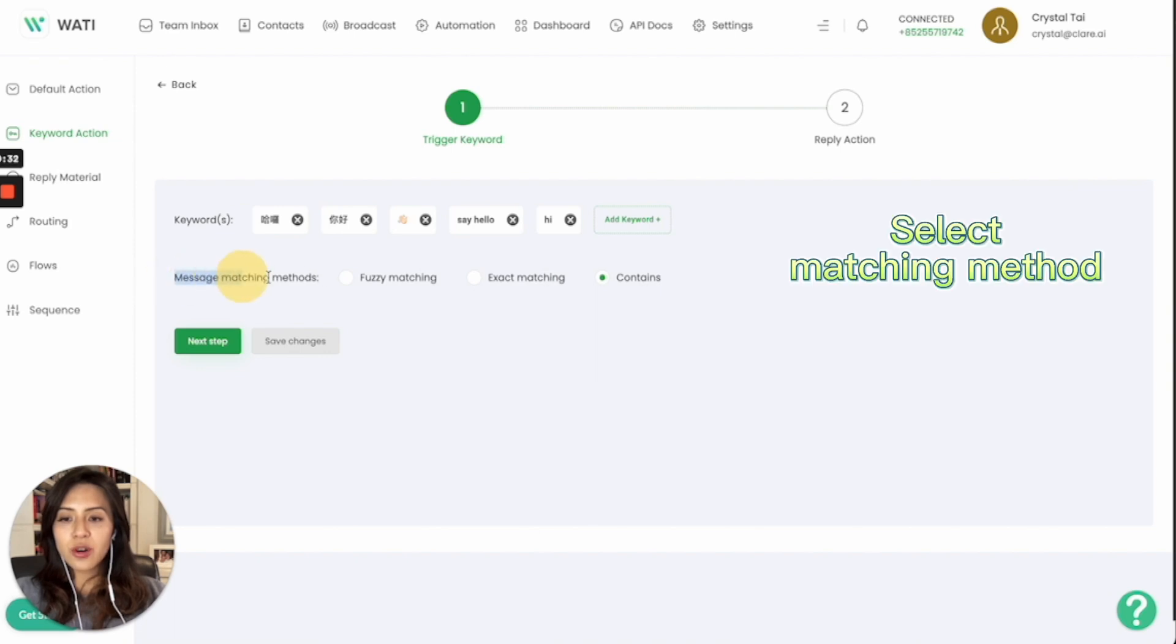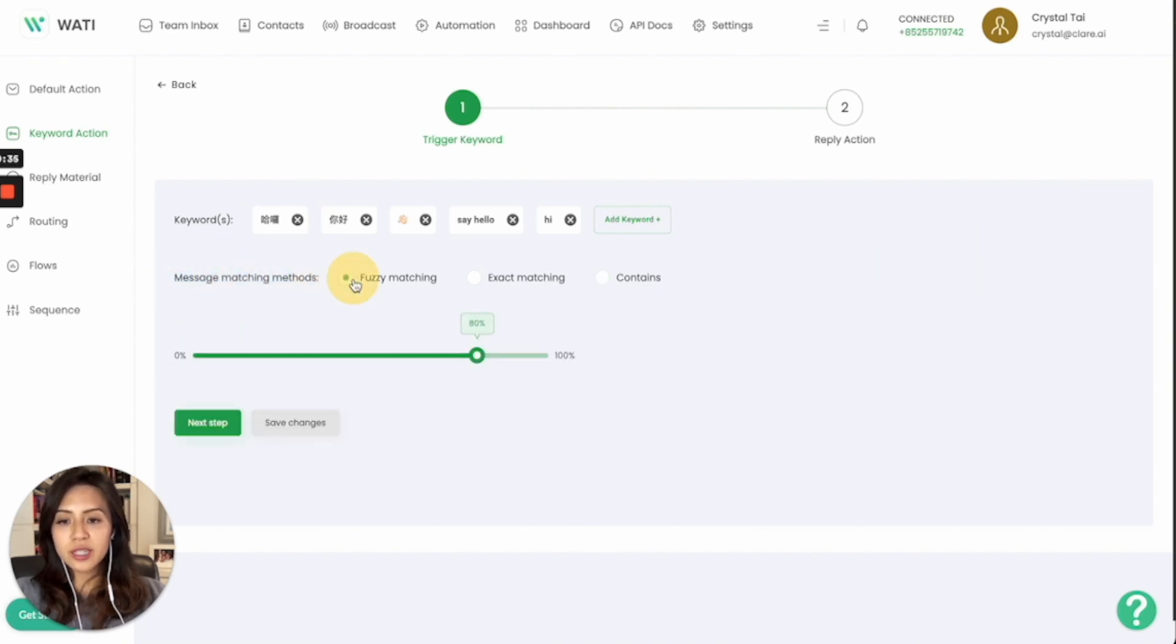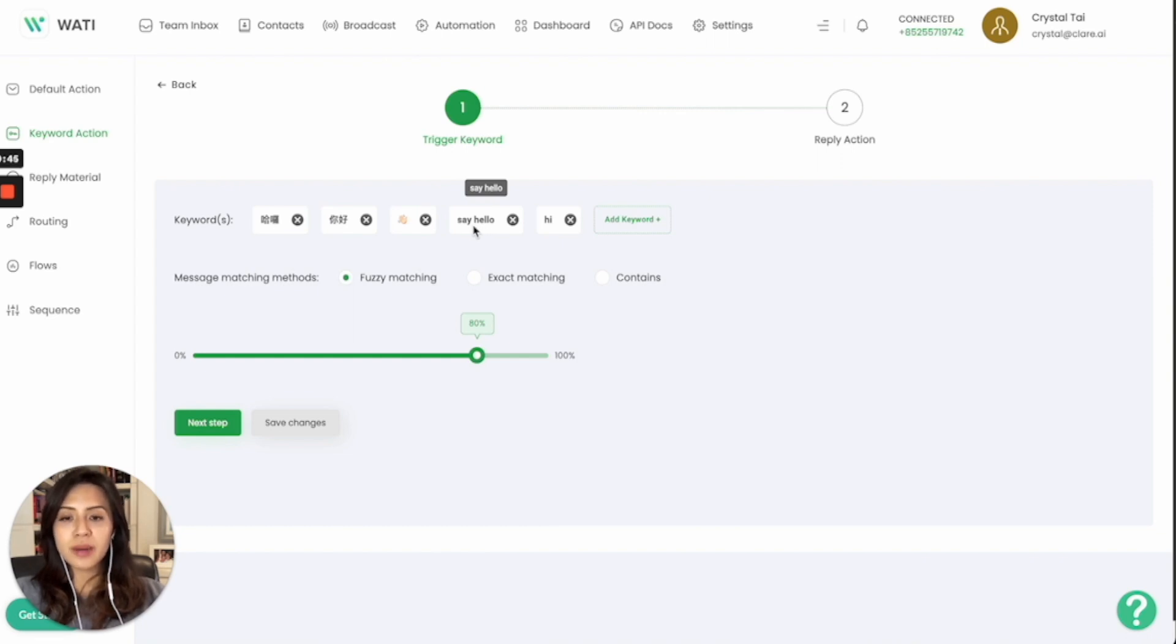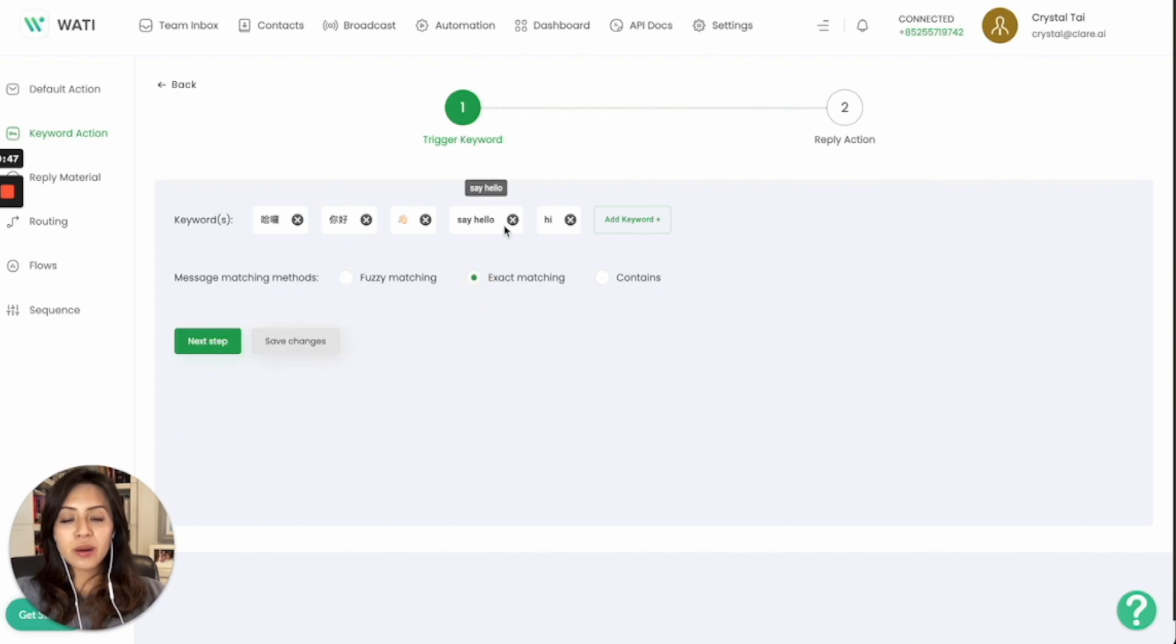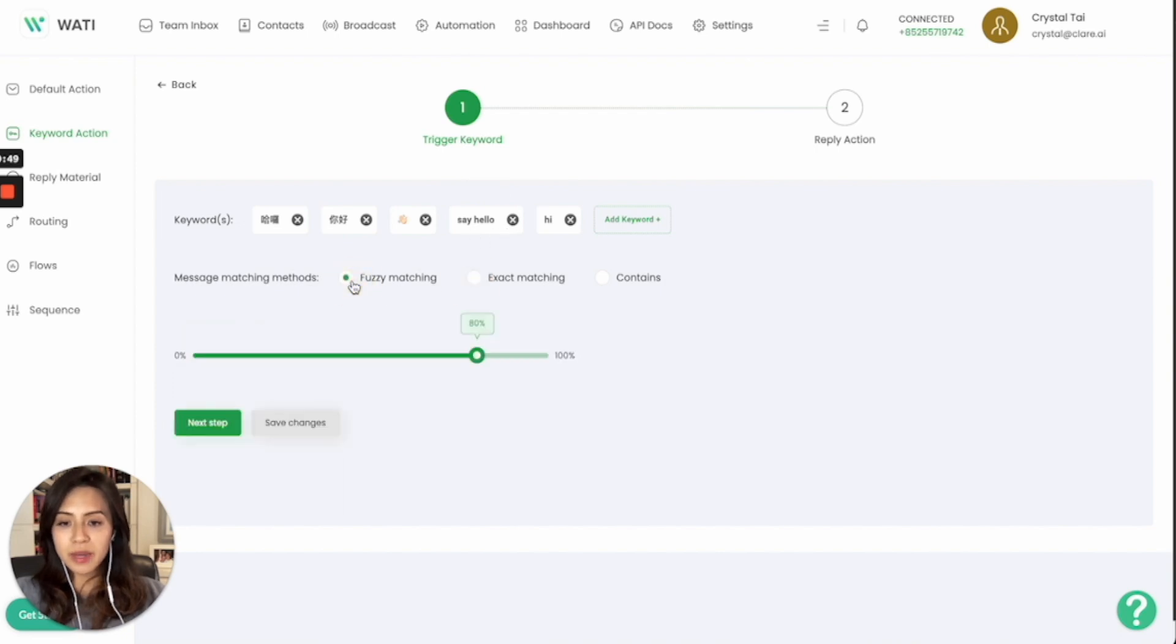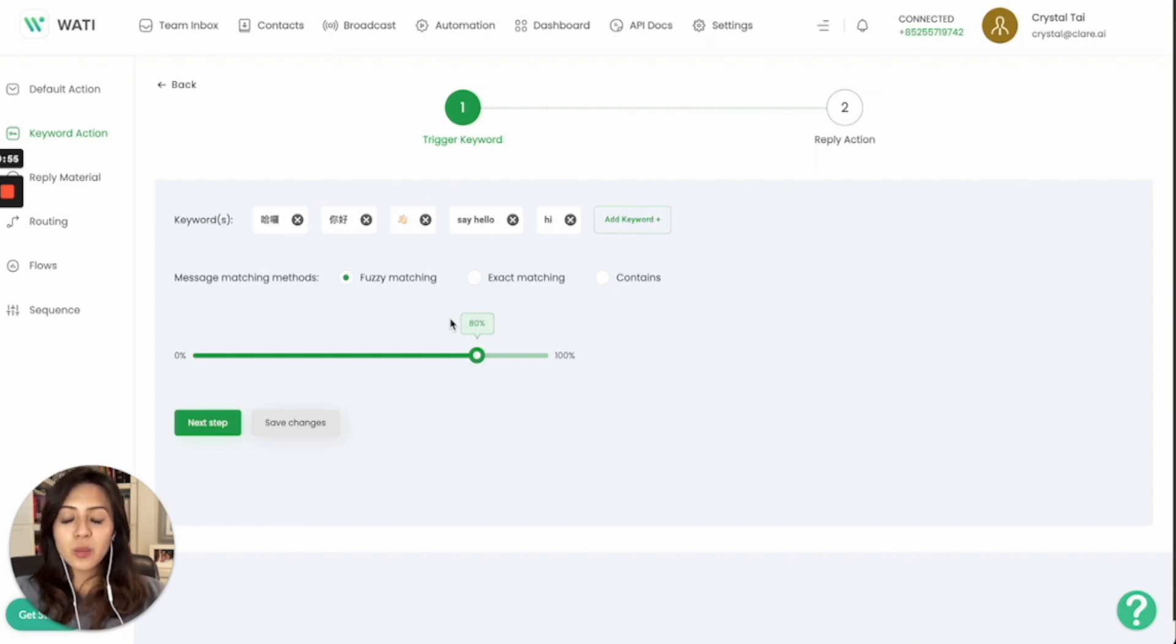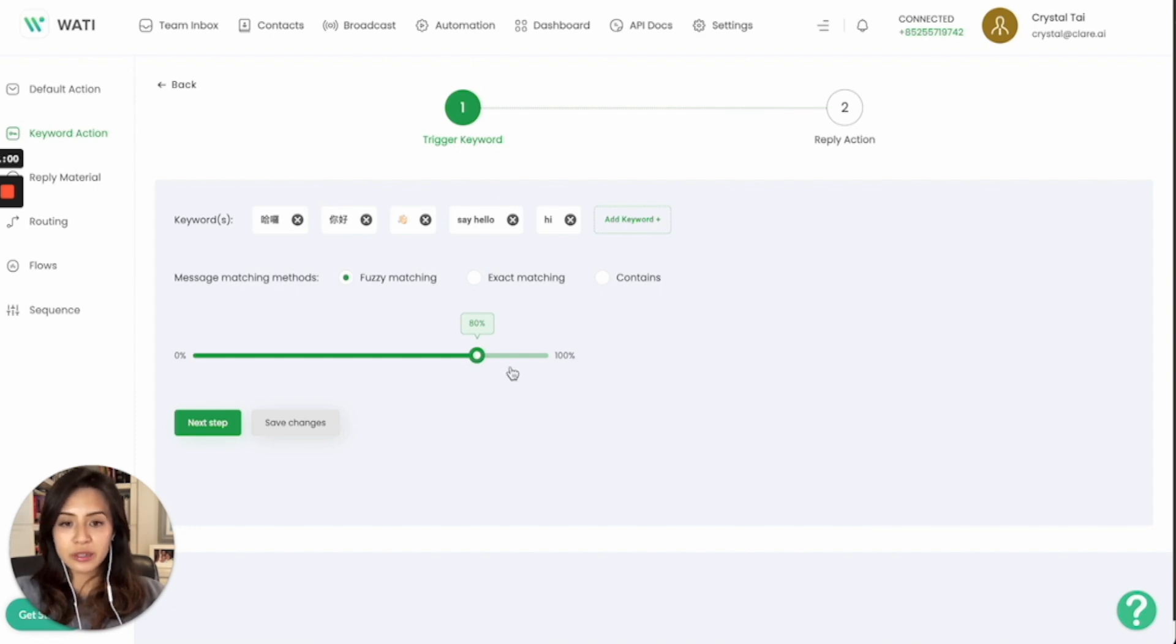For the matching method, you can use fuzzy matching based on the percentage of the keyword that they hit. For example, let's say hello H-E-L-L-O for five characters. If it's 100% match, they must put the H-E-L-L-O exact wording. If it's a fuzzy matching, 80%, even if you type H-A-L-L-O, for example, you have a typo, then it will still be able to match the word based on the percentage that they hit in the character.